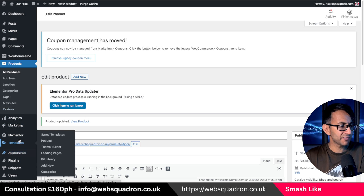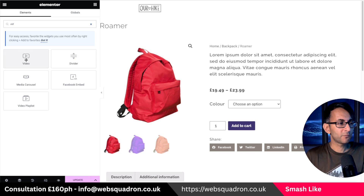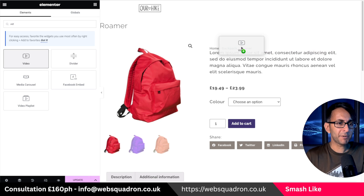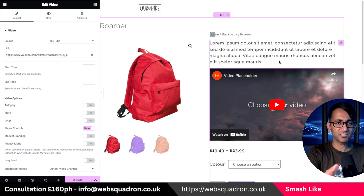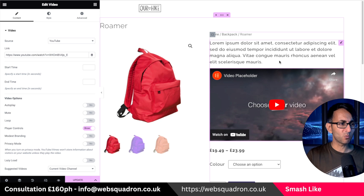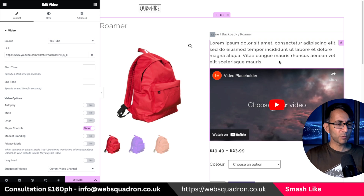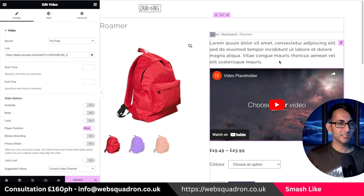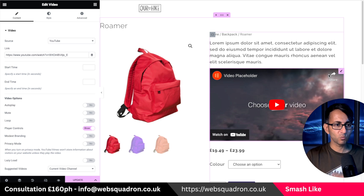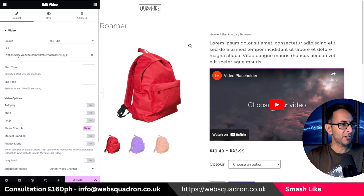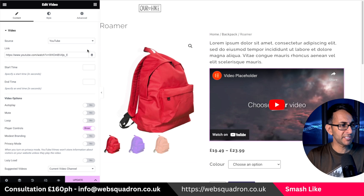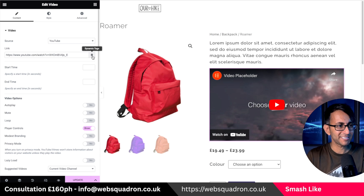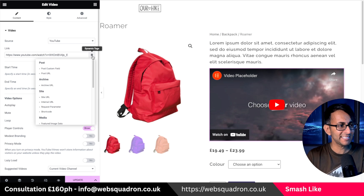Now let's go over to our templates. I'm going to grab the Video widget — we are using Elementor Pro — and stick the video widget in place. You would obviously place it wherever you want, and with different page builders or theme builders you'll have different ways of doing this, but the URL link will work absolutely fine. At the moment this is just pulling through a dummy video, but you can see where it has the Dynamic Tags — I'm going to click that.